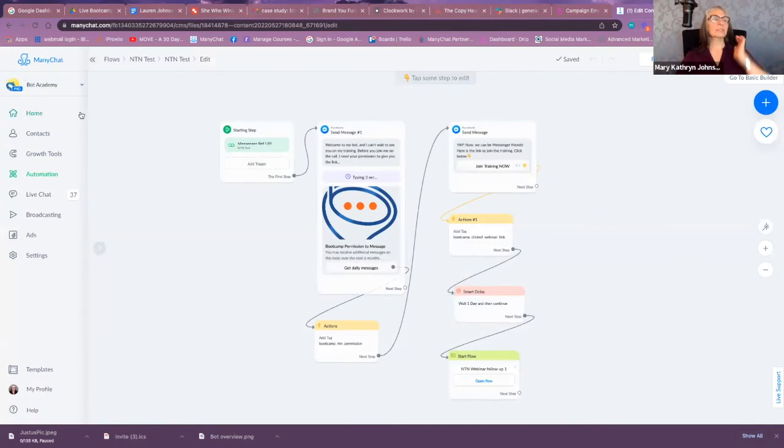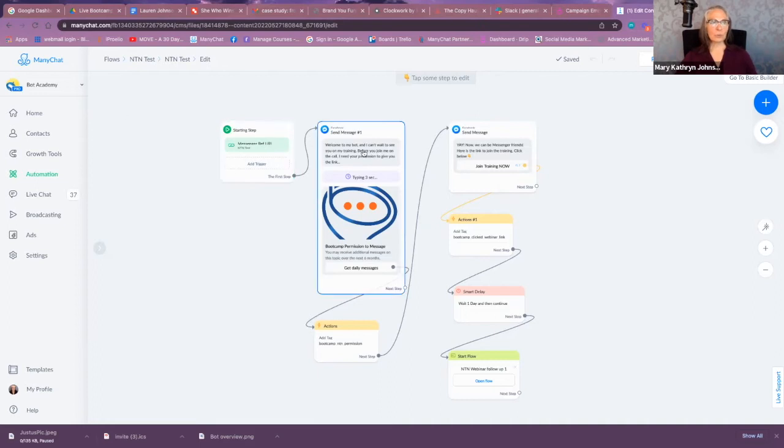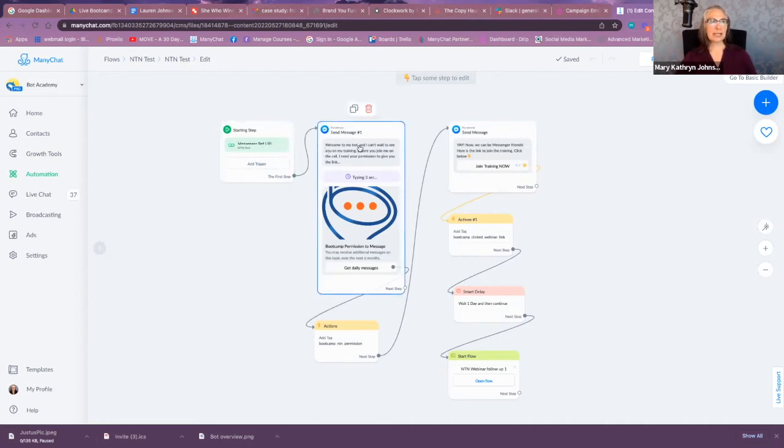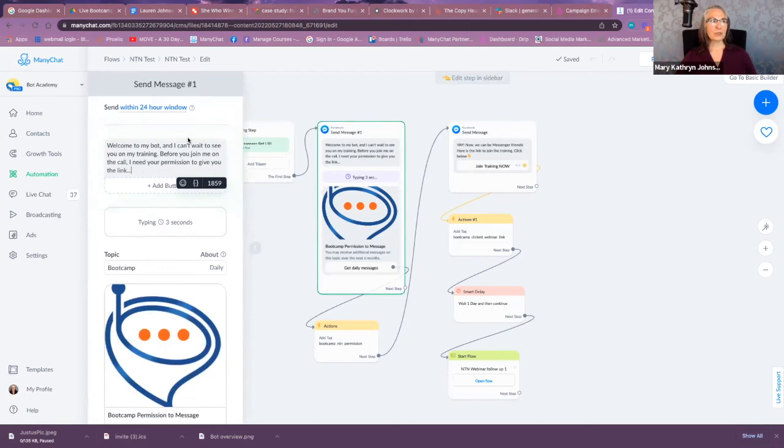So now let's come in—I've come into the Bot Academy Messenger, my Bot Academy chatbot—and I'm going to show you how we can set this up. So the first thing you're going to do is have your normal starting step. As you can see, this is a test that I'm doing, and the first message is going to be sent within 24 hours because this is the first time they're engaging with your bot.